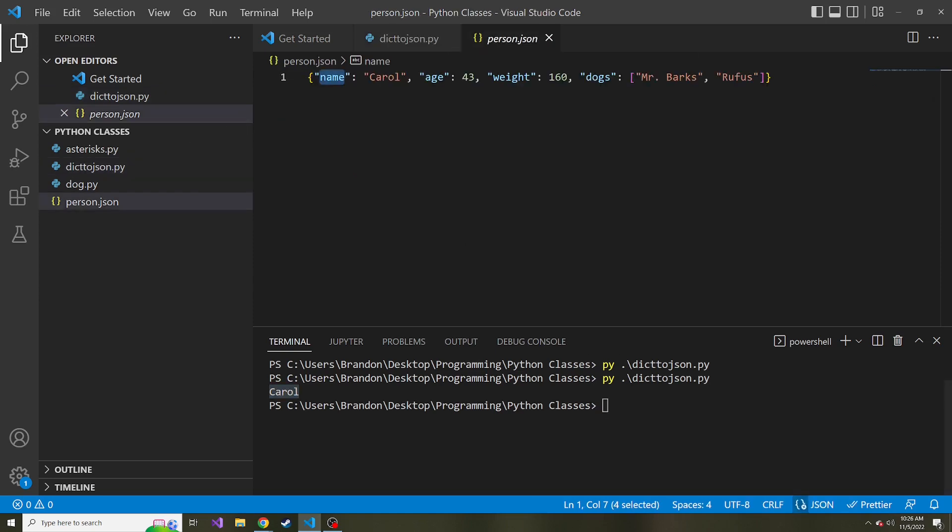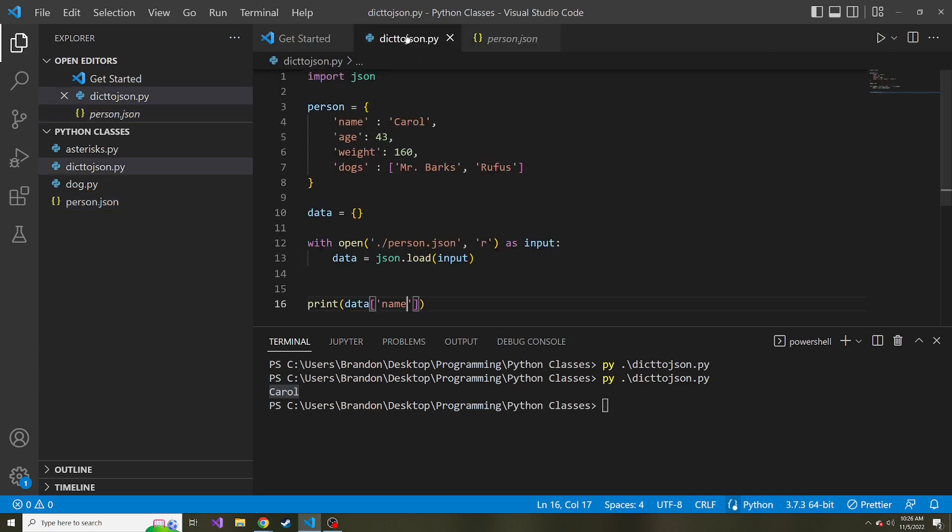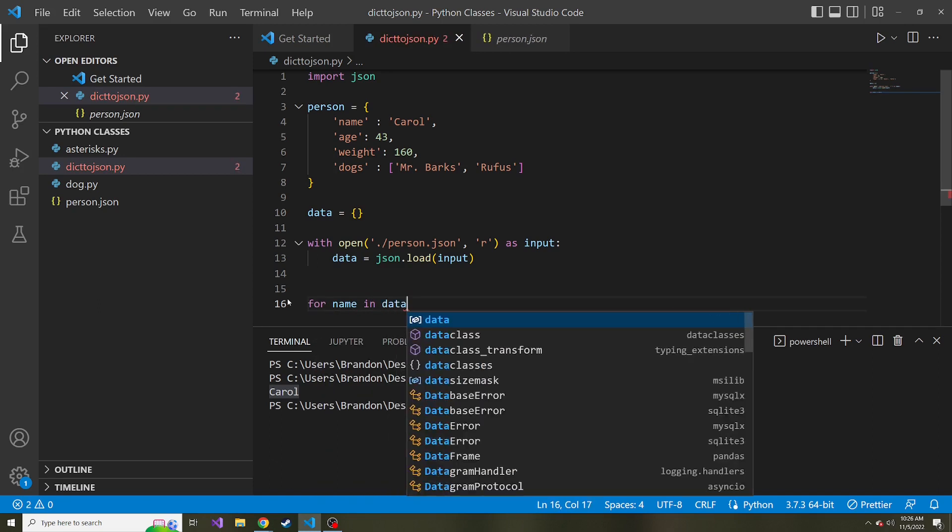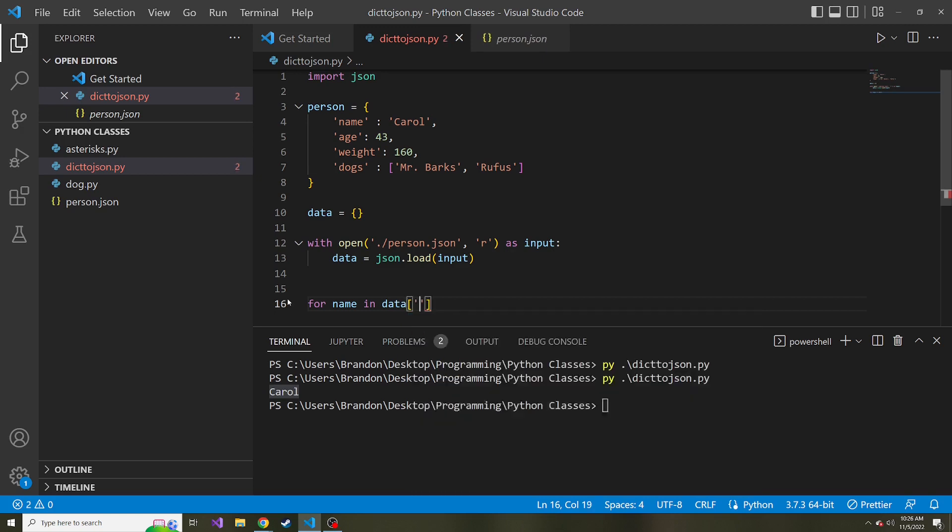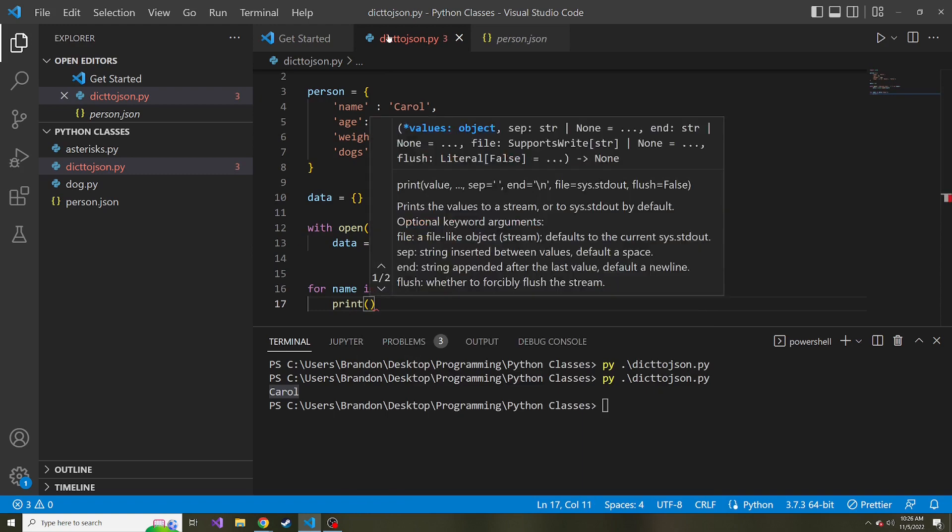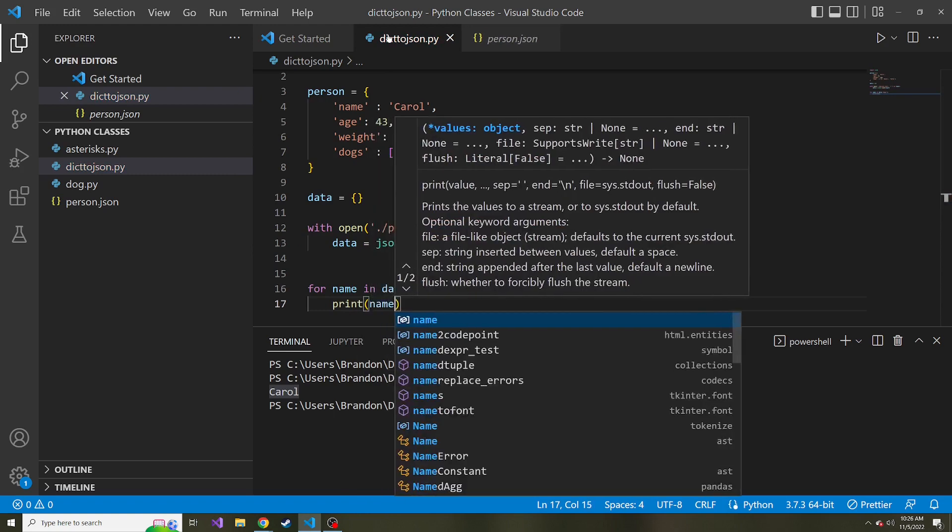Now if I wanted to, I could get the list of her dogs. So let's loop through those dog names and print each one of those out. So for name in data, and then the key here is dogs print name.